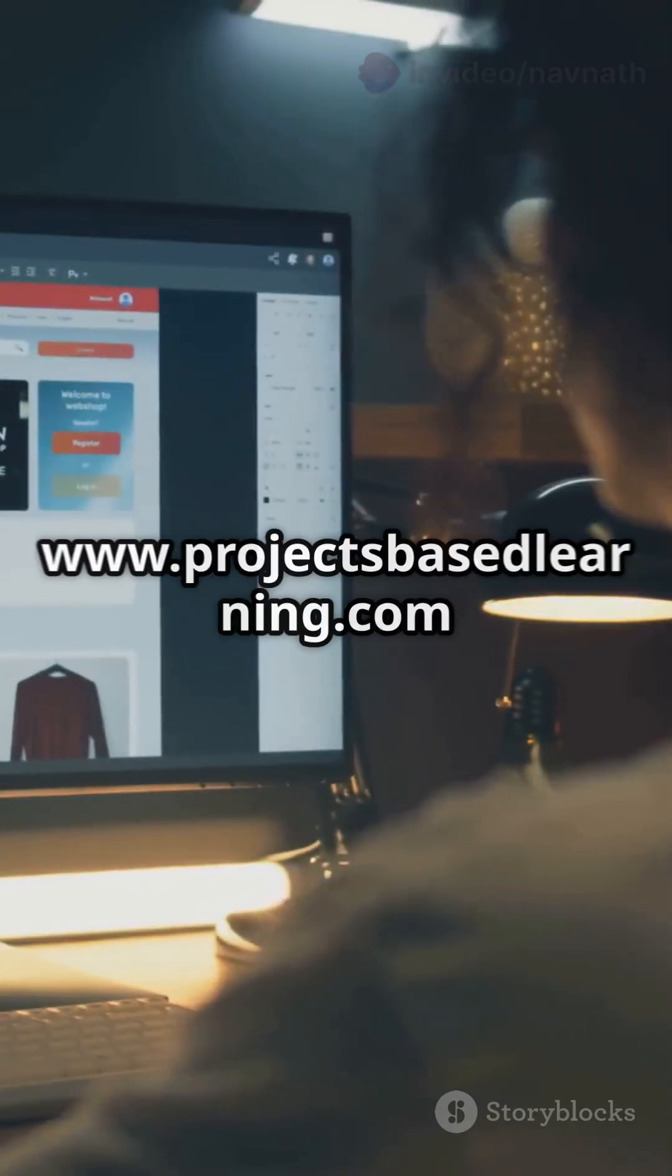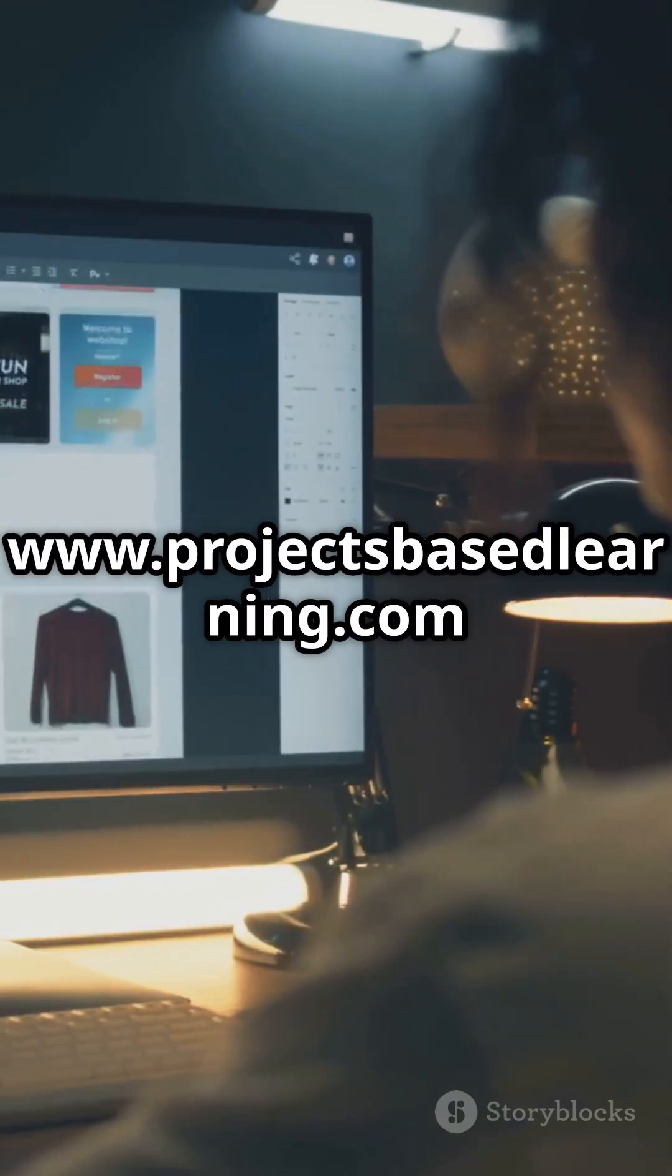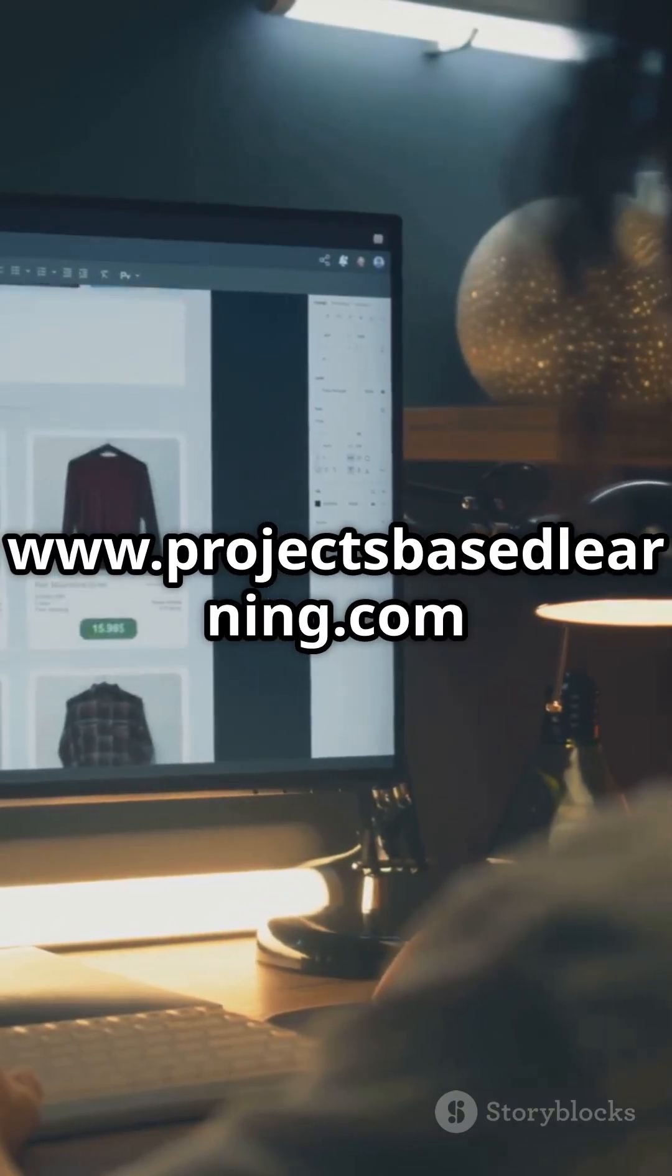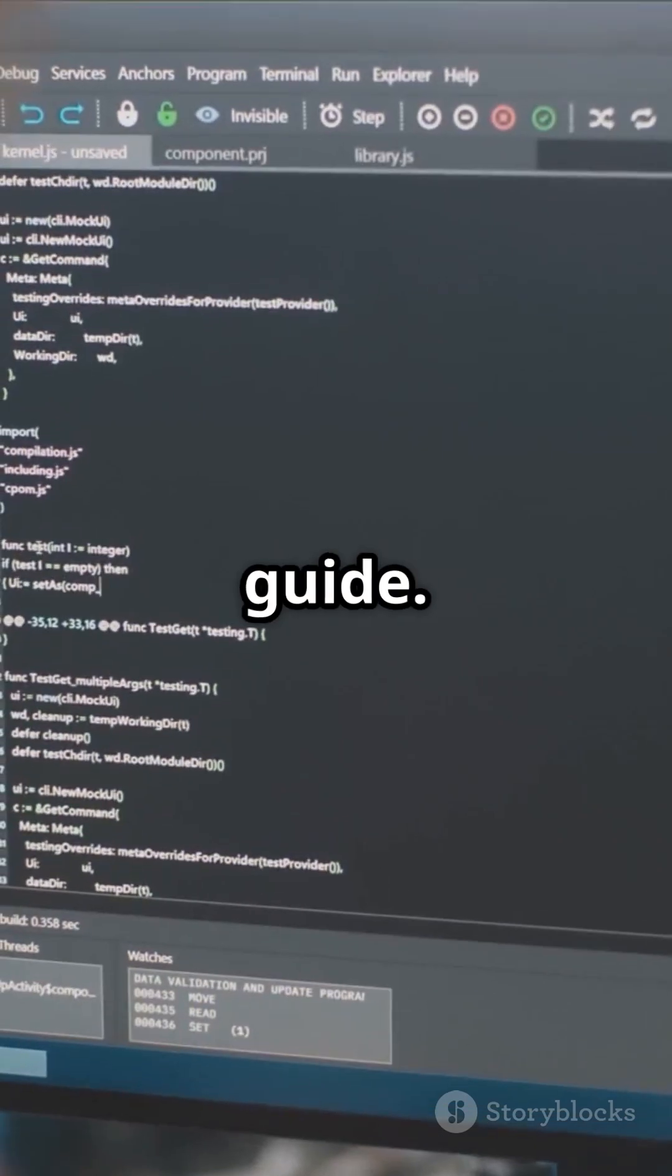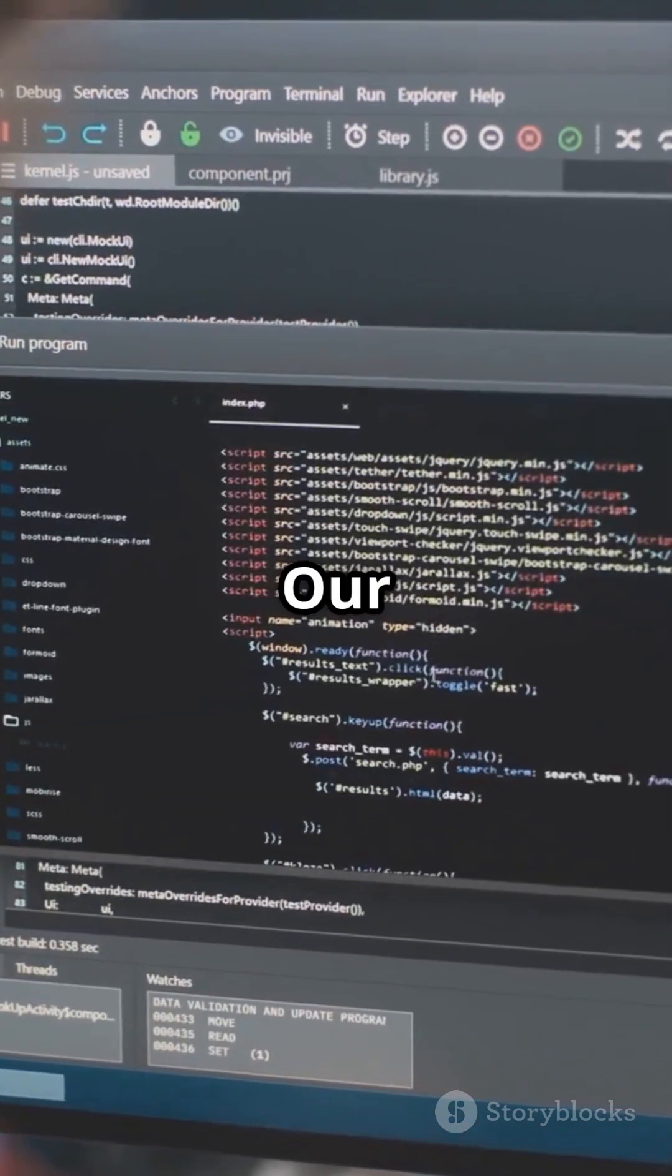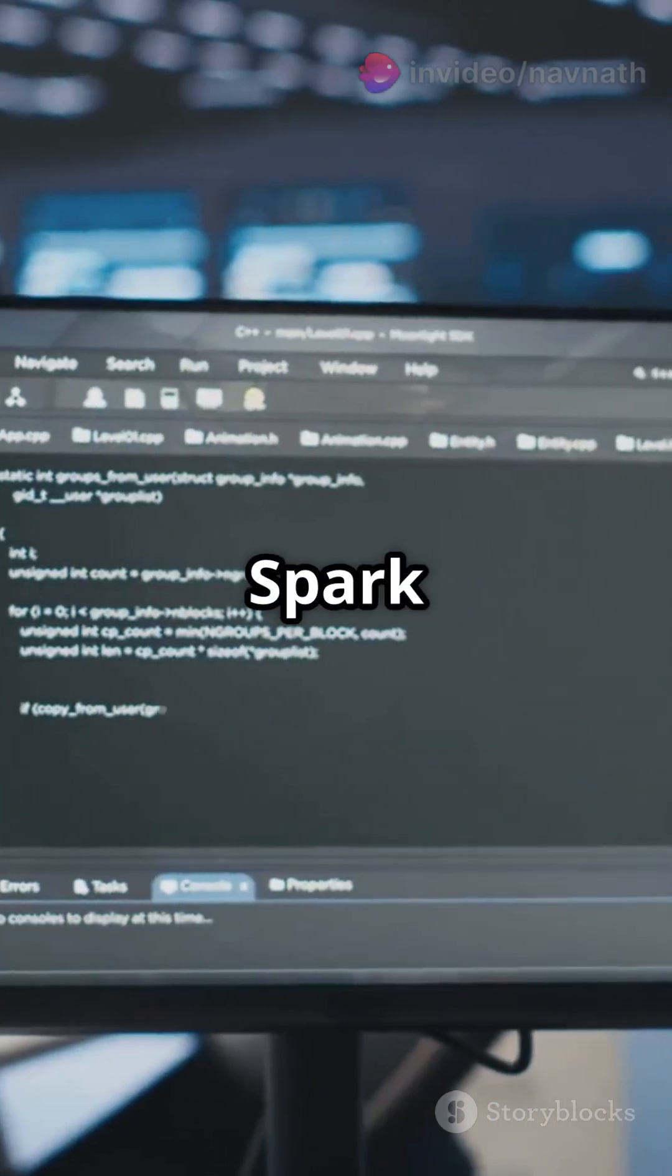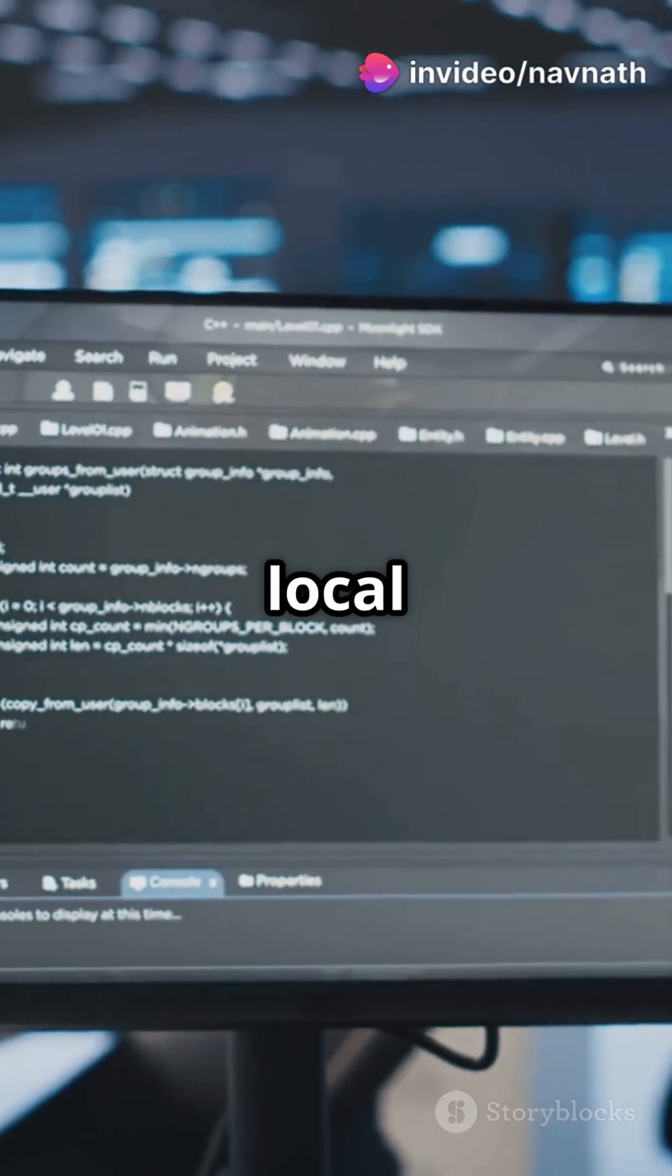First, head over to www.projectsbasedlearning.com for the full guide. Our goal? Setting up a single-node Spark cluster in local mode.